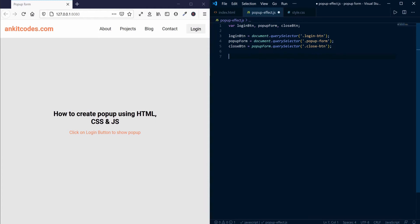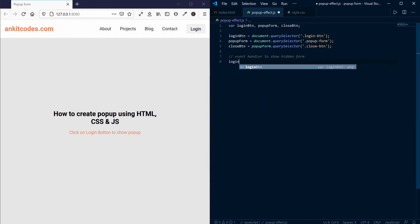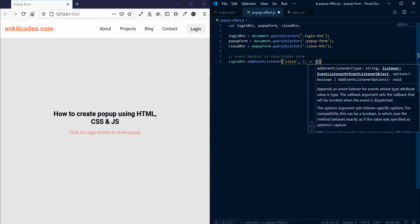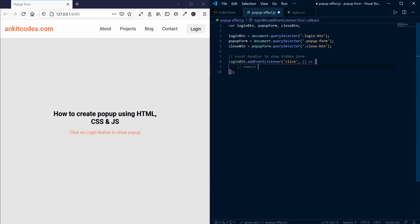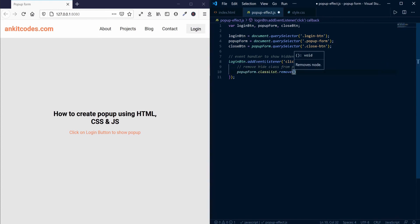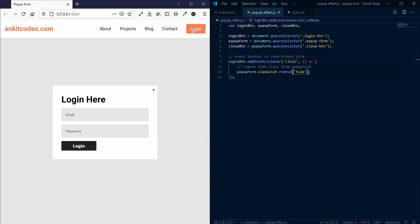Now create an event handler here. What this does is it removes the hide class when we click the login button.